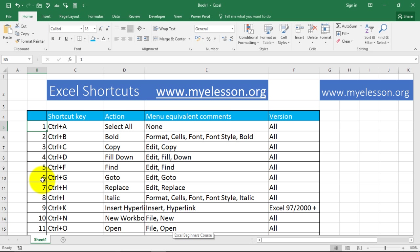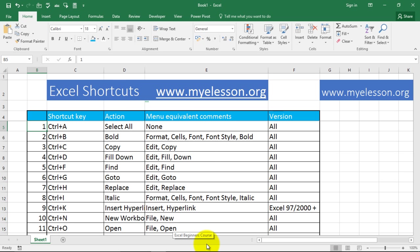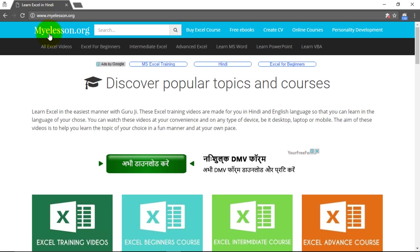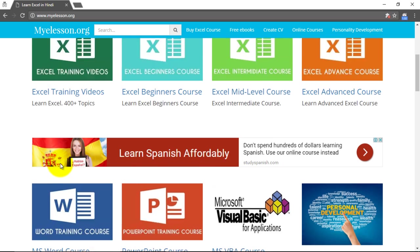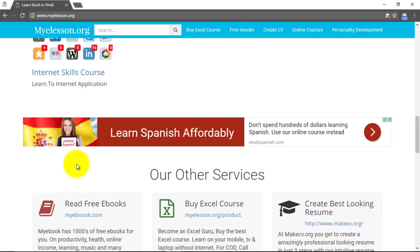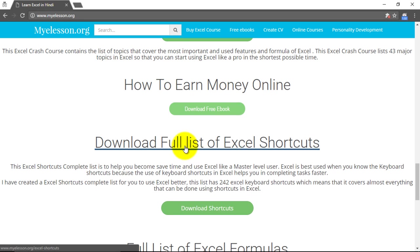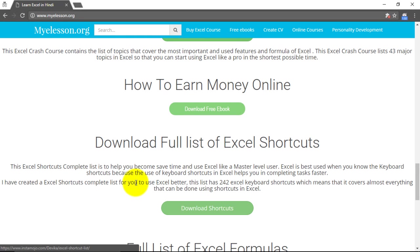Before we go further, if you want to download this Excel shortcuts file, just go to myelesson.org and you will be able to download it from there. Scroll down and you will find the download options. You can download the full list of Excel shortcuts by clicking on that button.